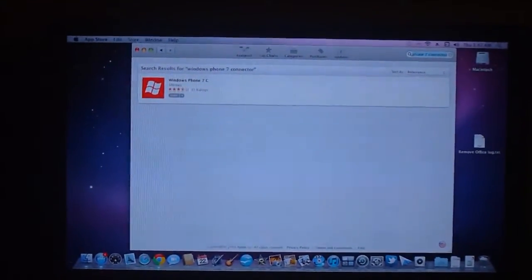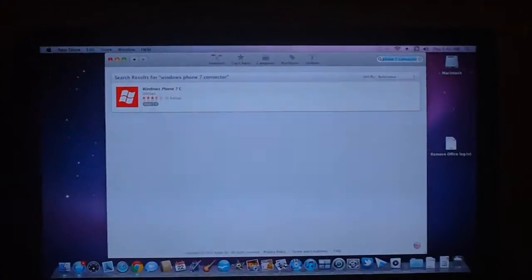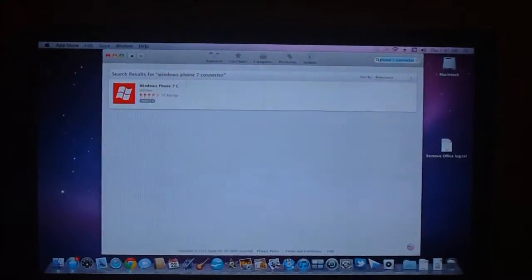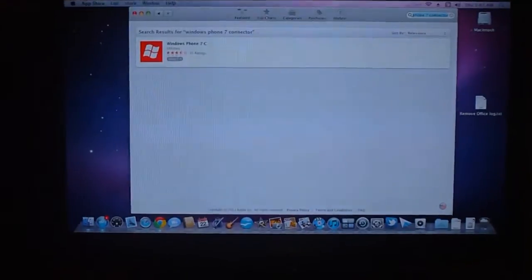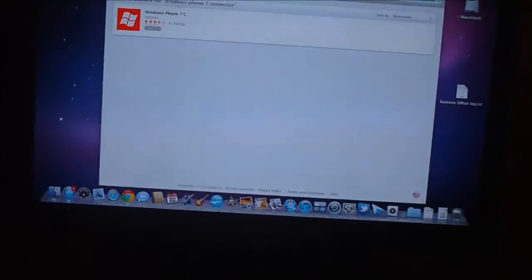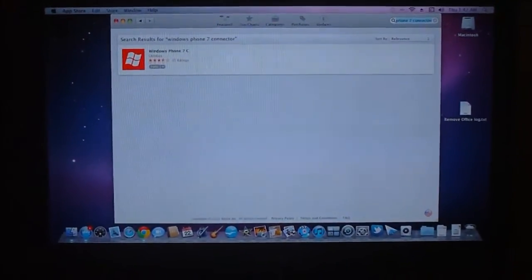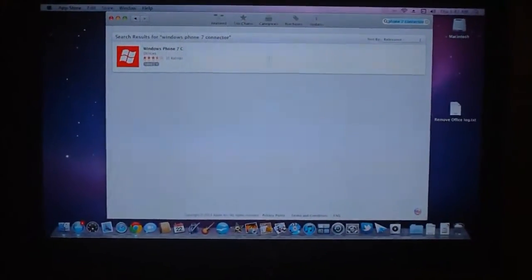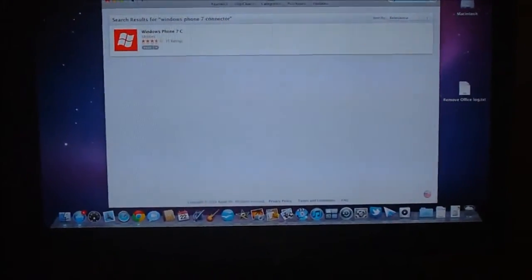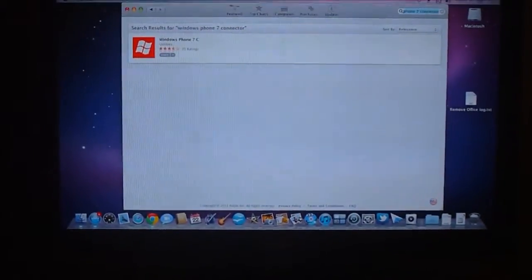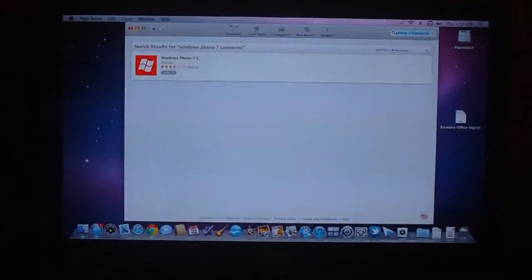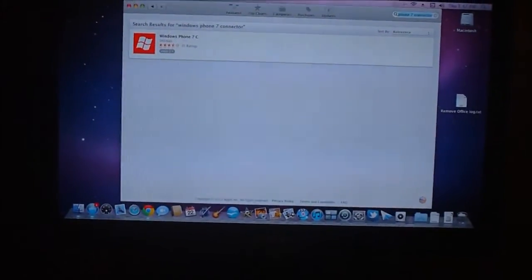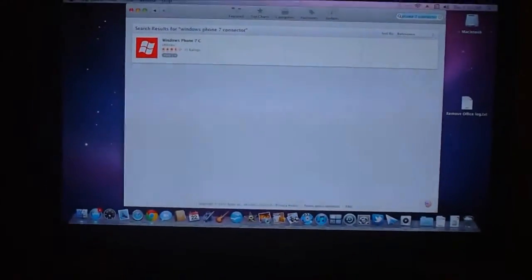Hey everybody out there in YouTube land, this is Chris Bundy here. I had a request in my comments section a couple days ago to post a video about how the Windows Phone 7 series phones connect with Macintosh computers and specifically how they interact with the iTunes software.